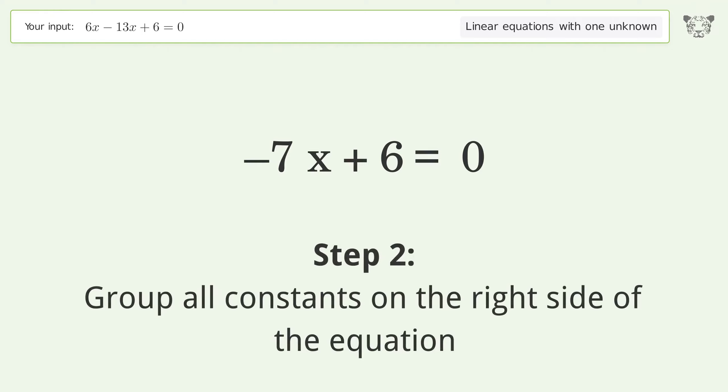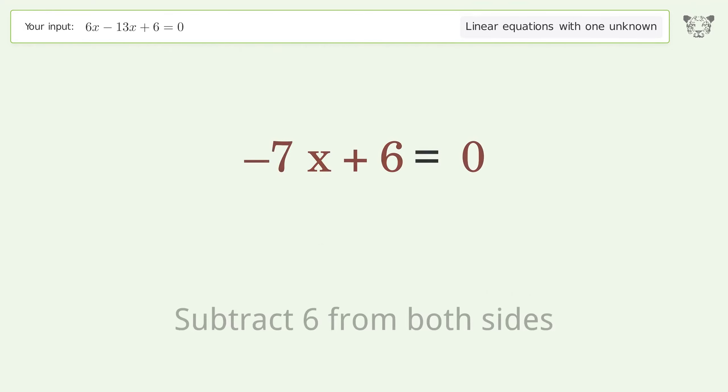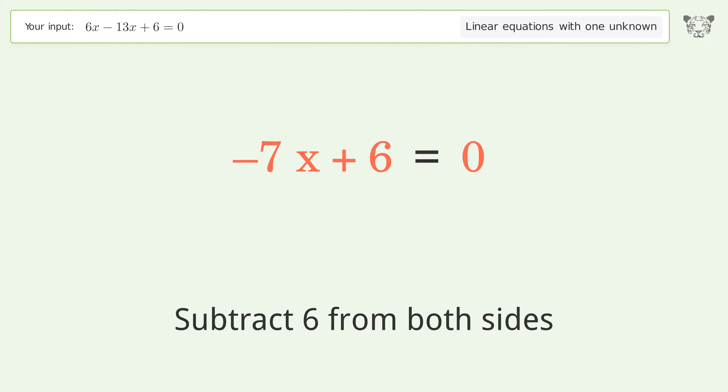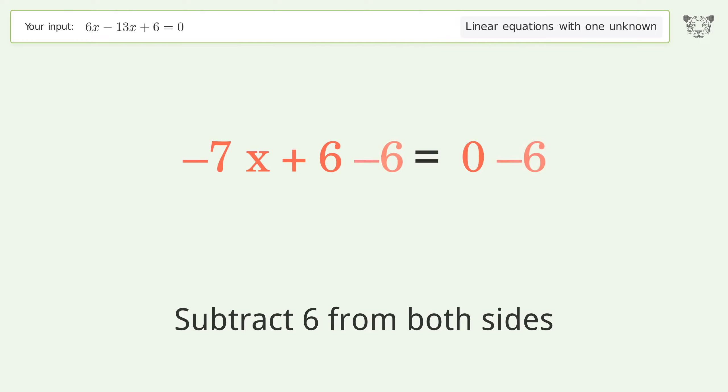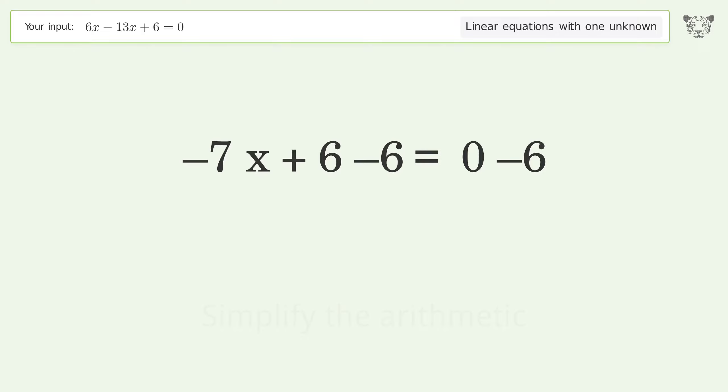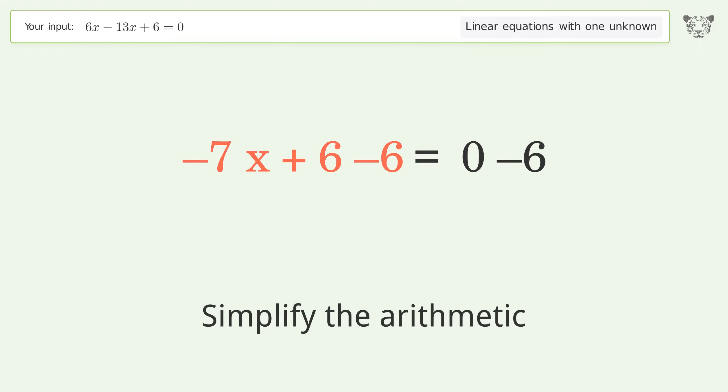Group all constants on the right side of the equation. Subtract 6 from both sides, then simplify the arithmetic.